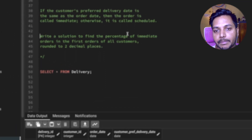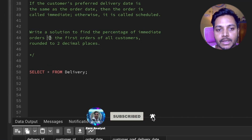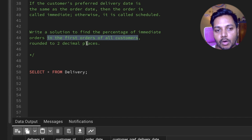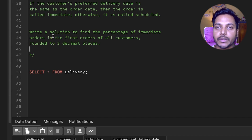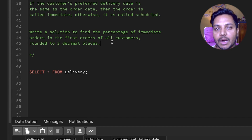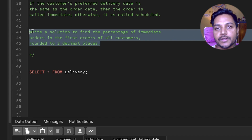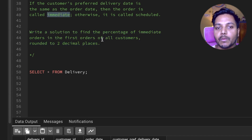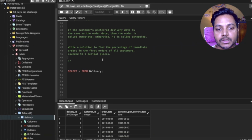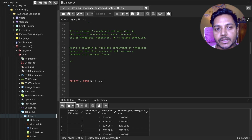Let's read the question one more time. We need to find the percentage of immediate orders in the first orders of all customers. So we need to find each customer's first order, then determine how many of those first orders were same-day delivery (immediate) versus scheduled delivery.